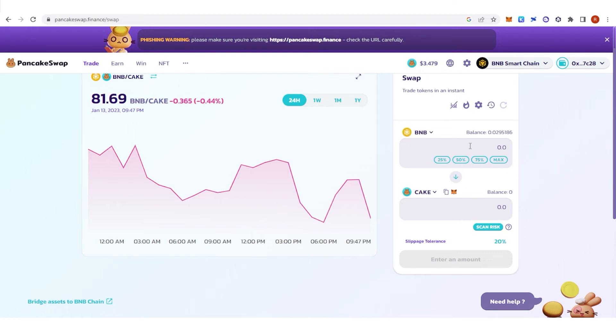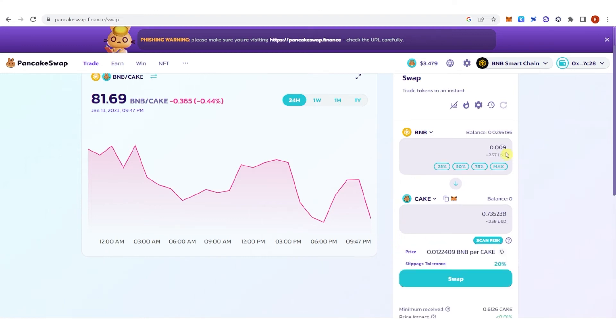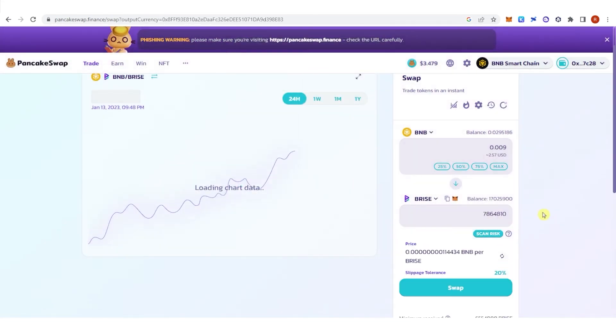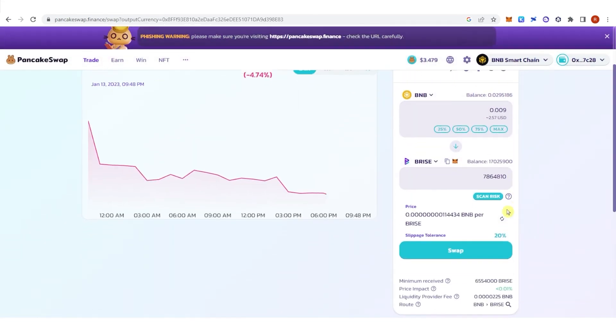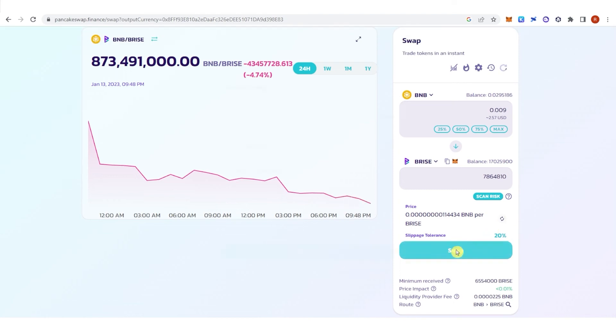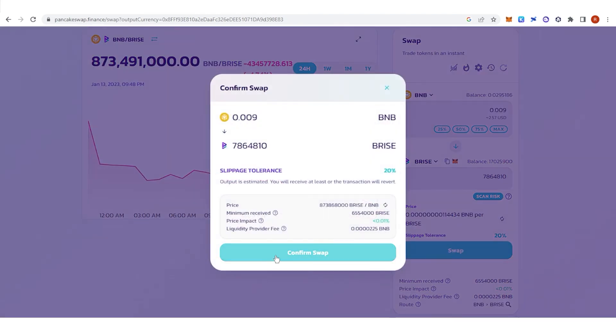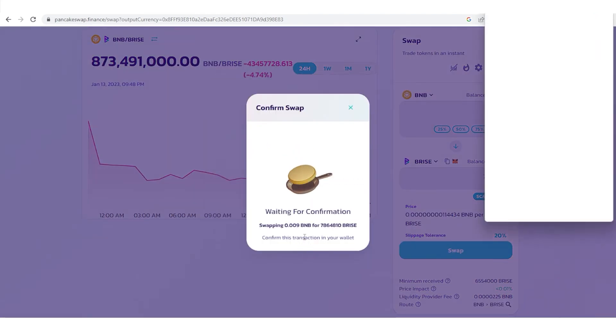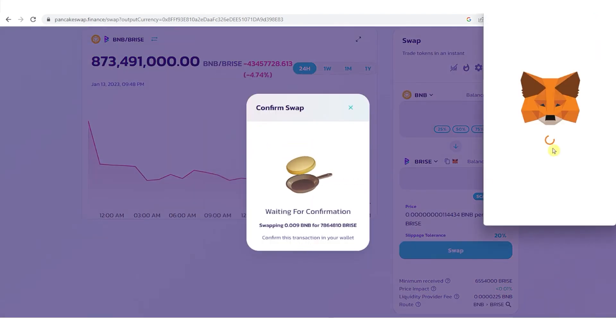You can type the amount of BNB token. For example, I want to type down 0.099 and then click here, then click swap, click confirm swap.